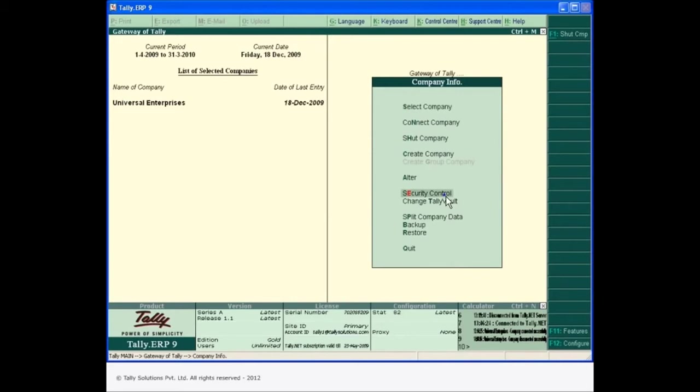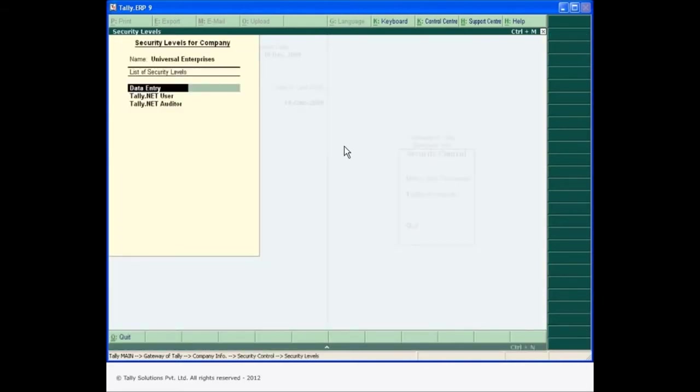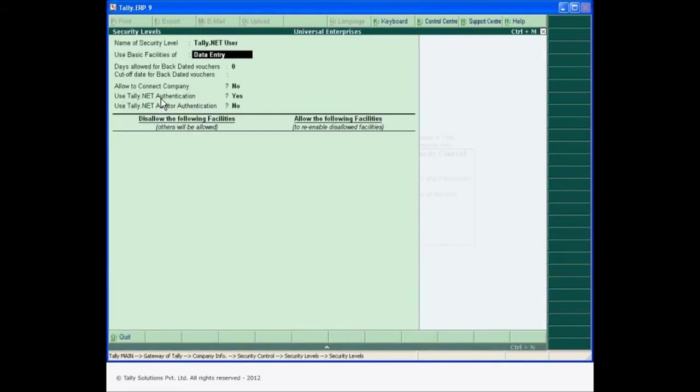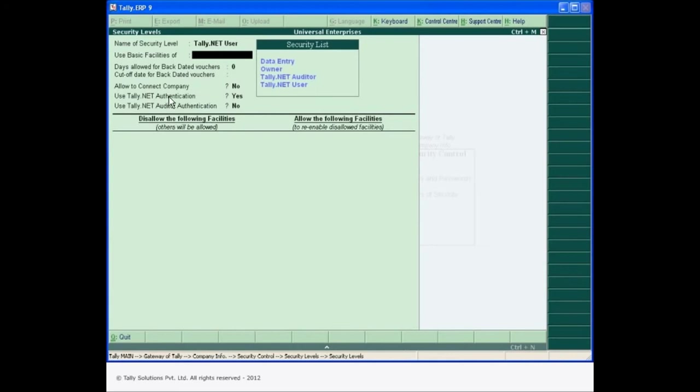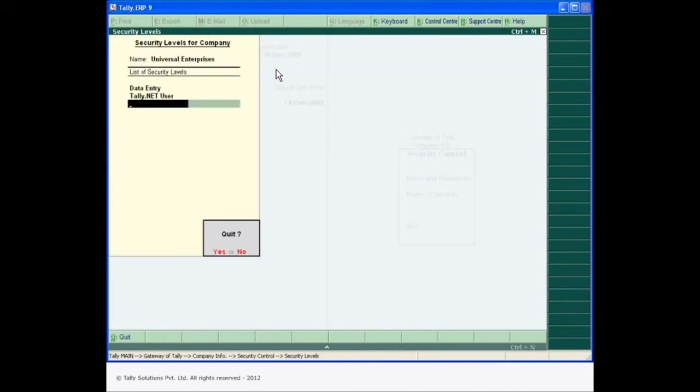You can authenticate any number of Tally Net users irrespective of the user being created in your Tally ERP 9 or not, and also set security levels to each Tally Net user.